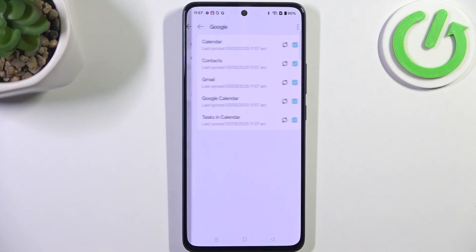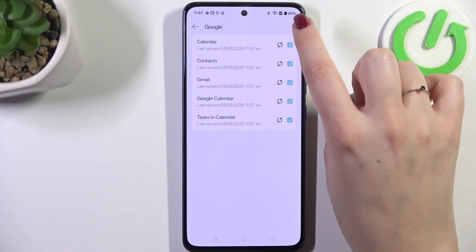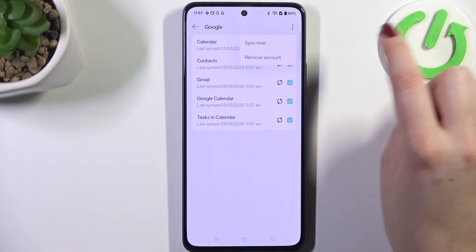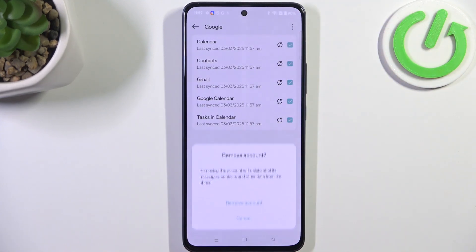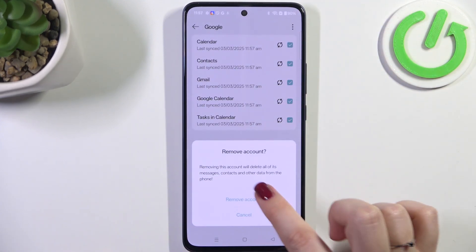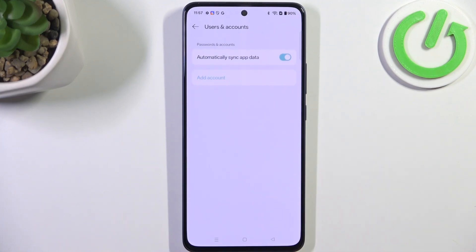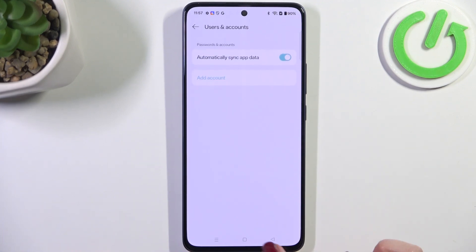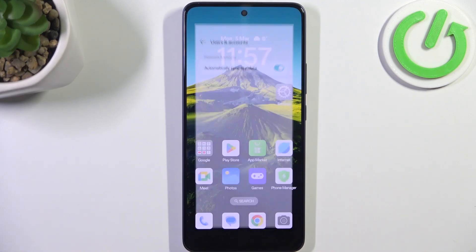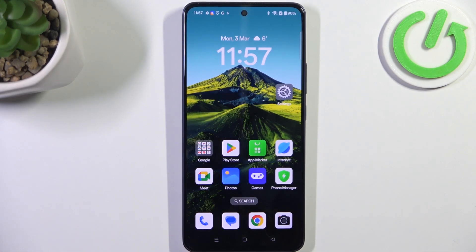Of course you can also remove it whenever you want. Just tap on it, tap on the three dots icon in the upper right corner, and tap Remove Account. As you can see, it will immediately disappear.